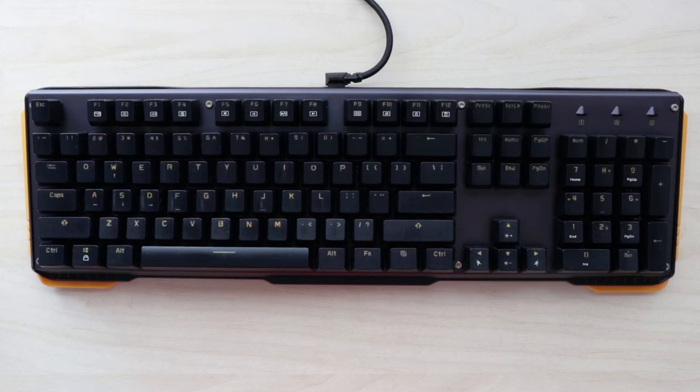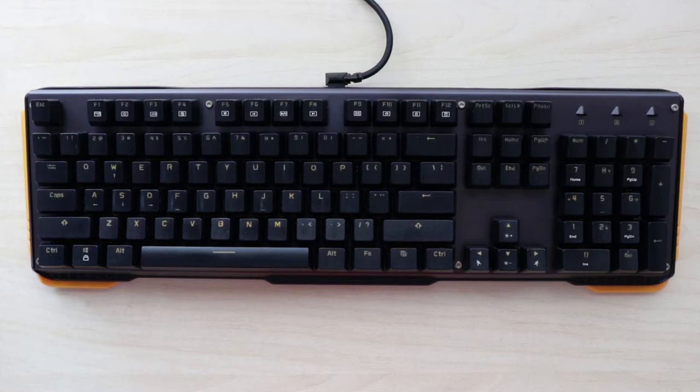Hey guys, welcome back to Spectre Labs. In this video, we're going to take a look at the James Donkey 619 Mechanical Gaming Keyboard which is available for about $50 shipped.